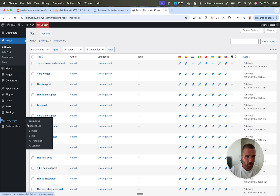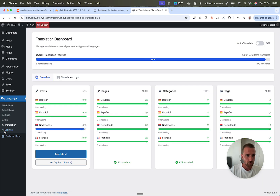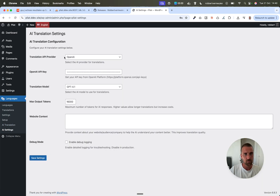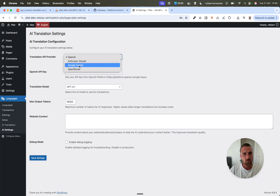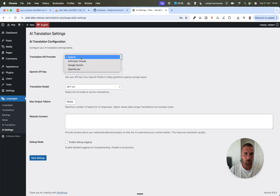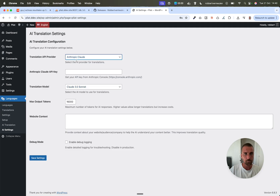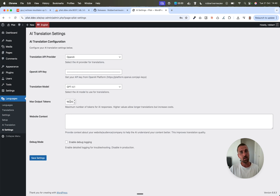Here is still the settings page, and it looks quite the same with the same options. The only big change is that we now have native integrations with Claude, Gemini, OpenRouter, and OpenAI with all the latest models you can choose from. You still have the website context, and you can now also set the max output tokens if you want to adjust them.